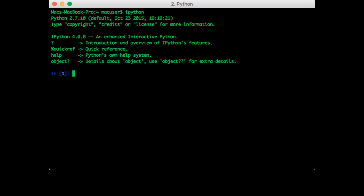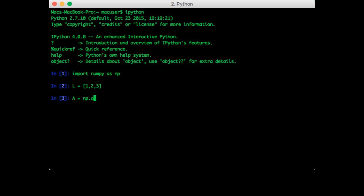So we'll start by importing NumPy. And now let's make a list. Let's make an equivalent array. So these both give me the same thing with three elements, one, two, and three.